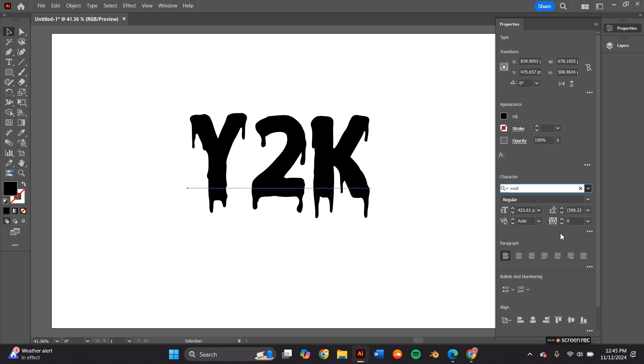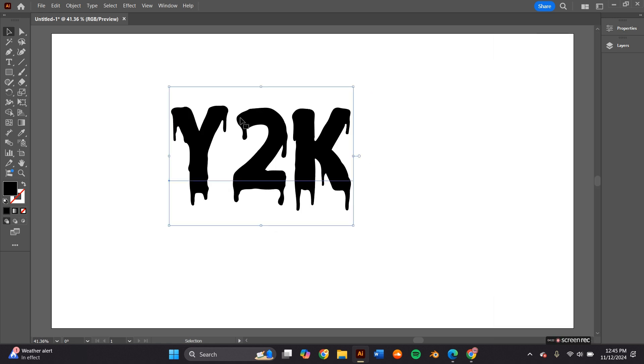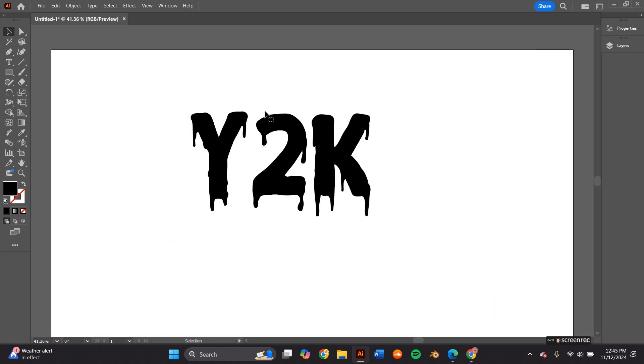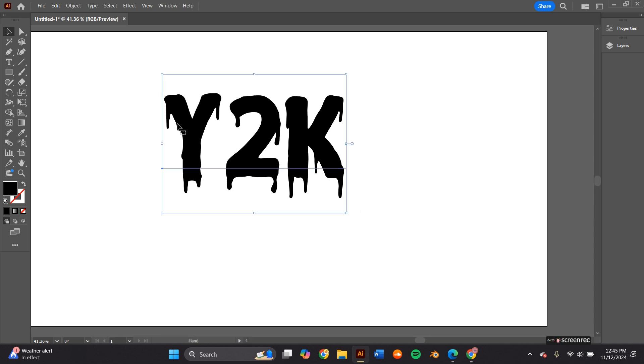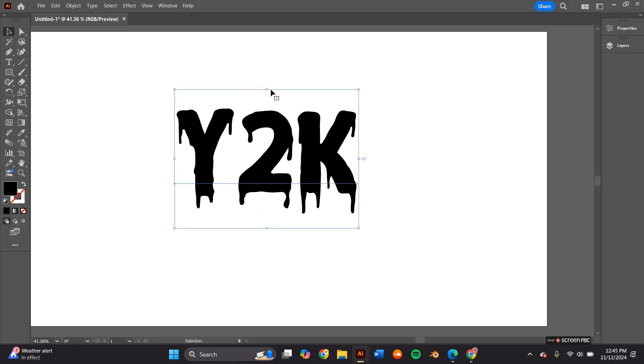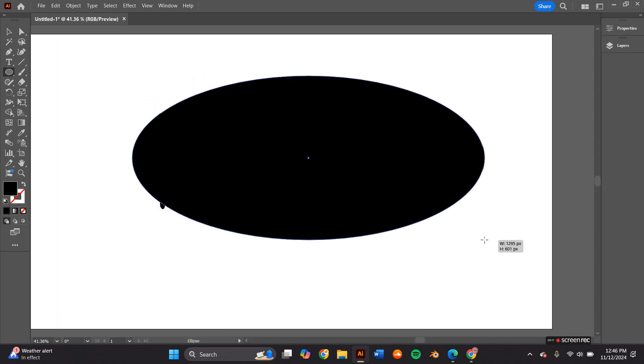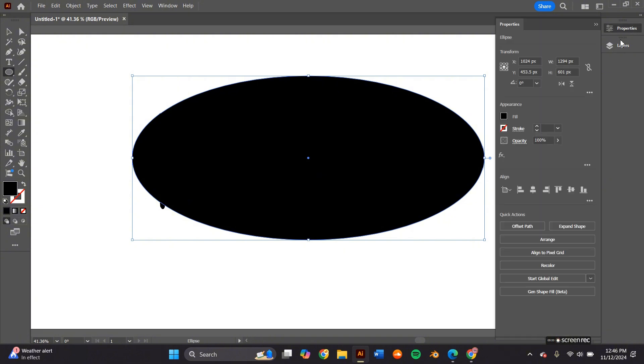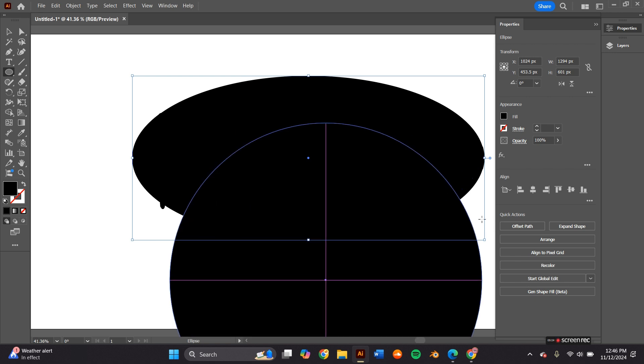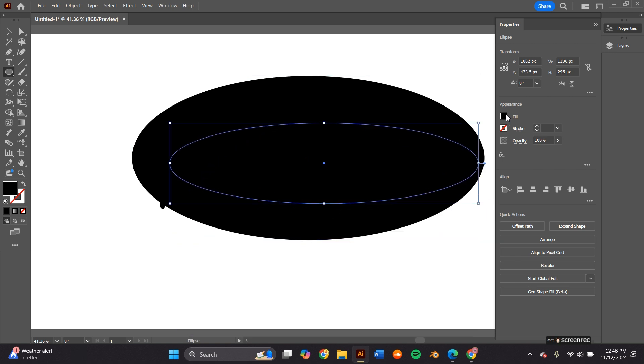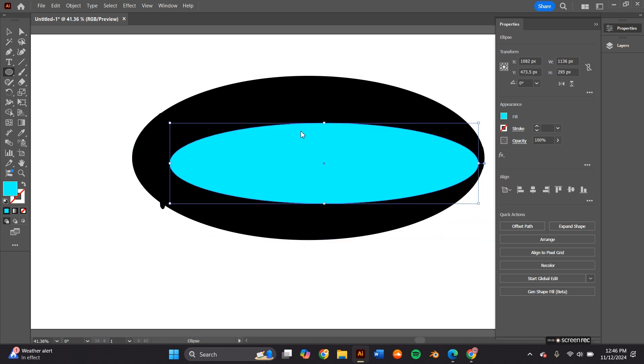I went with this font called Melted Monster. It's like a drippy font and I thought that once we took it to Blender, it'd look really cool. Like I said, most Y2K logos have some type of geometric design. For this logo, I went with this classic oval design. So I grabbed my ellipse tool and I created two ovals.